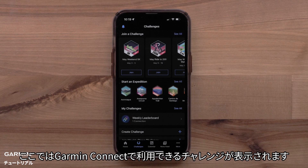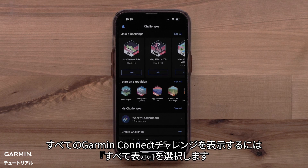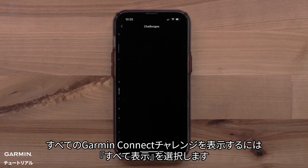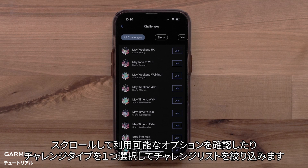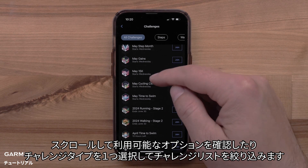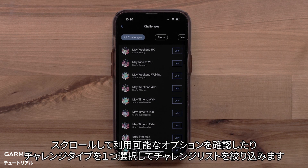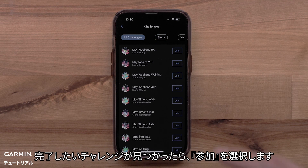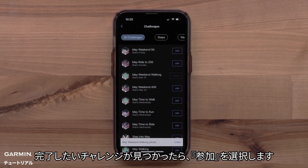Here you can see all the current challenges offered in Garmin Connect. To view all current Garmin Connect challenges, select See All. Scroll through to see all available options, or select a challenge type to narrow down the list of challenges. Select Join when you find a challenge you would like to complete.